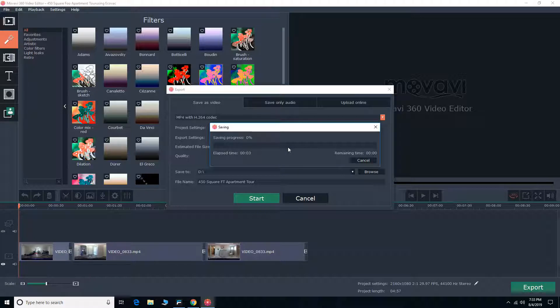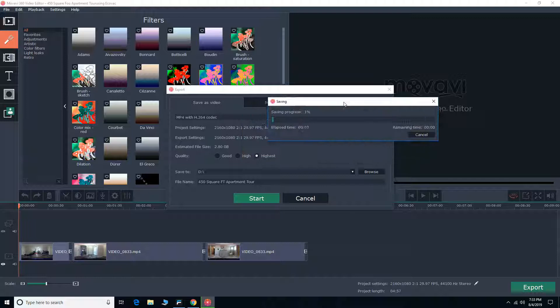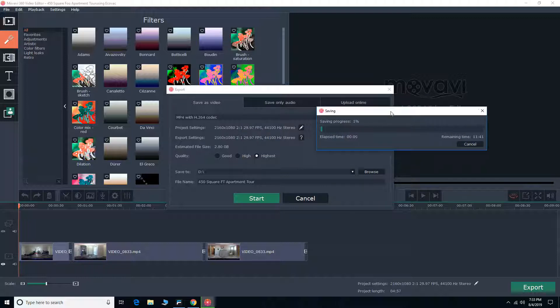So it looks like for me, it's going to take about 12 minutes. So I'm just going to speed up the video.